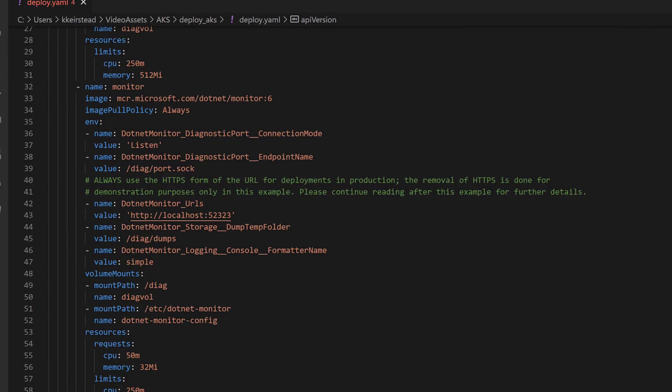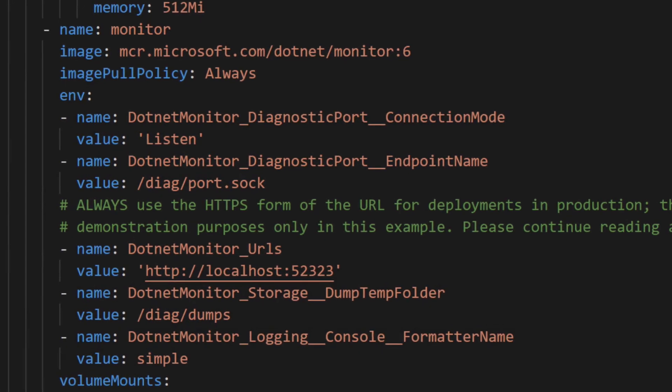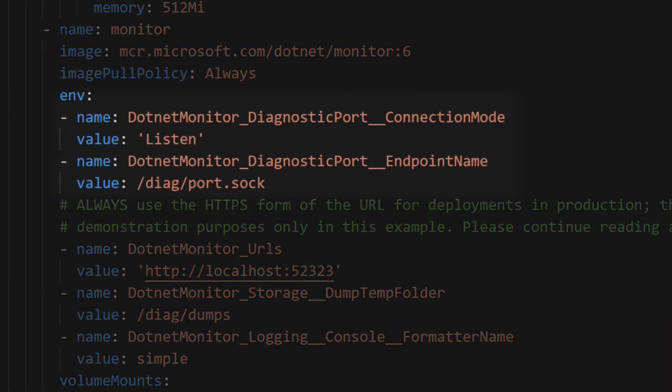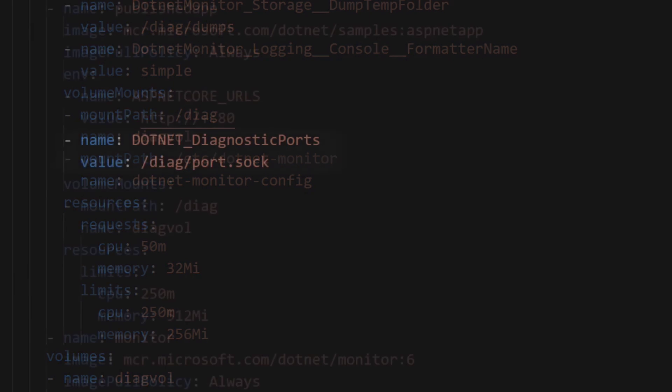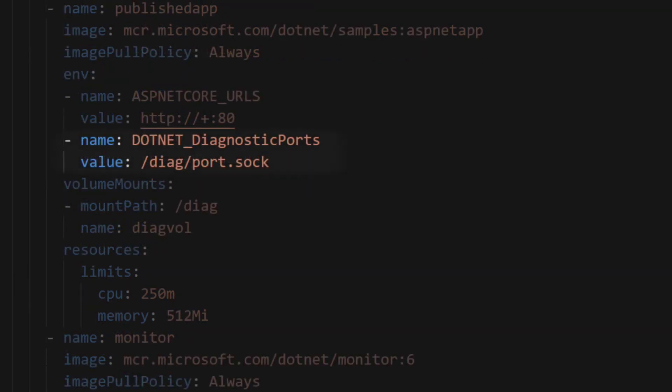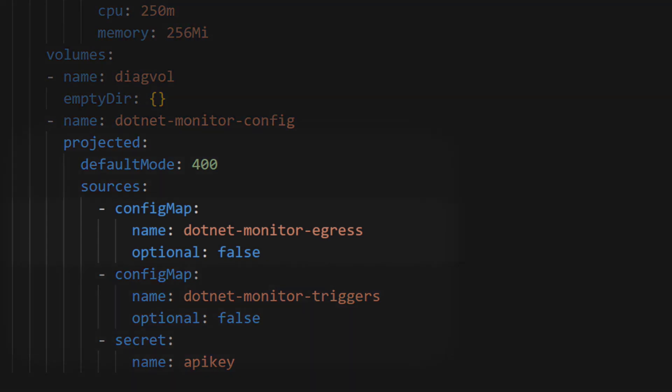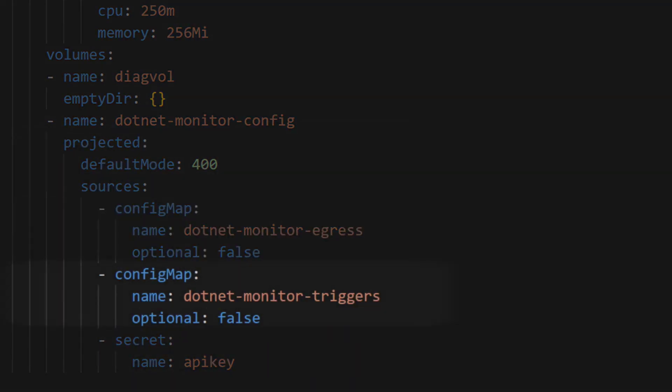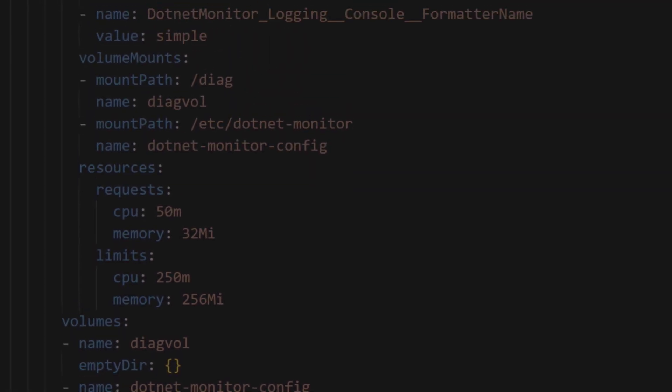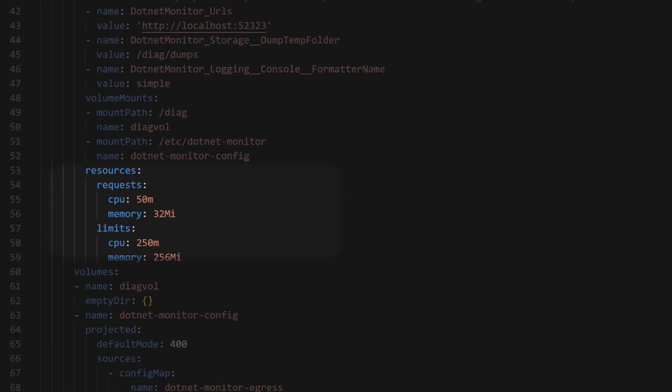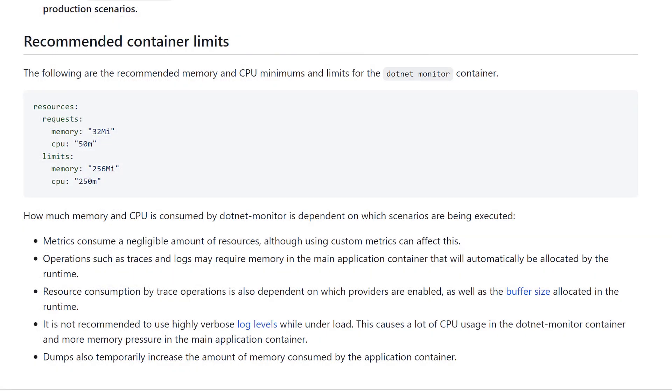Here, we've set a few environment variables to enable collection rules, as well as a corresponding environment variable on our test app. We'll be relying on projected volumes to access our config maps and secrets, .NET Monitor egress, .NET Monitor triggers, and API key, and we'll set those up in a minute. And finally, we'll also be using .NET Monitor's recommended container limits, which you can learn more about in our documentation.